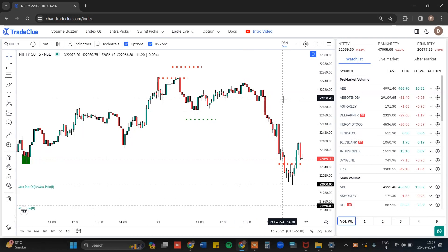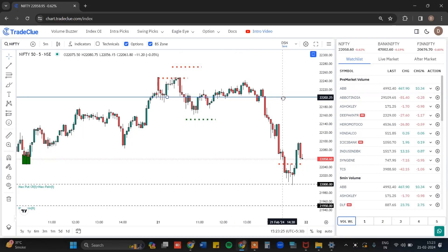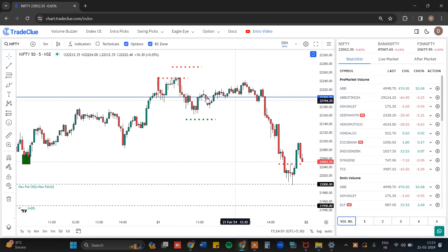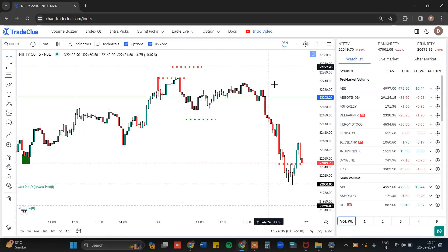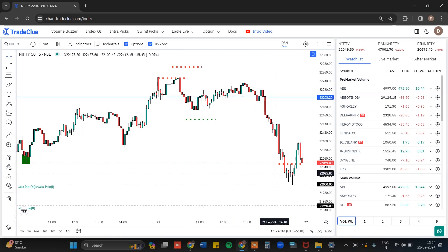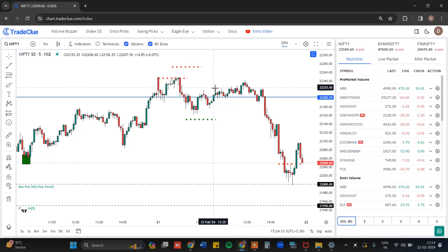Now coming back to the chart — we observed that 22,200 is a good resistance zone as per the Index OI. As you can see, whenever the price reached the 22,200 zone, which was identified as a strong Index OI resistance, a significant downfall followed from that zone. This is how Index OI tells you where the highest resistance and highest support points are.